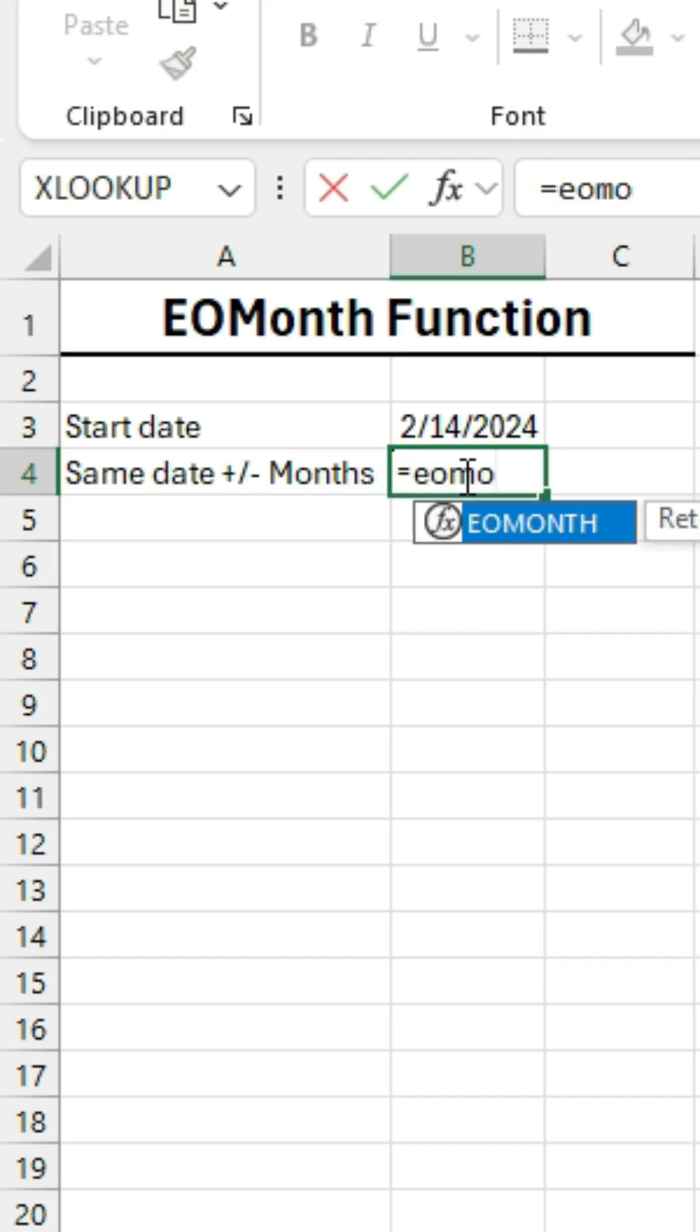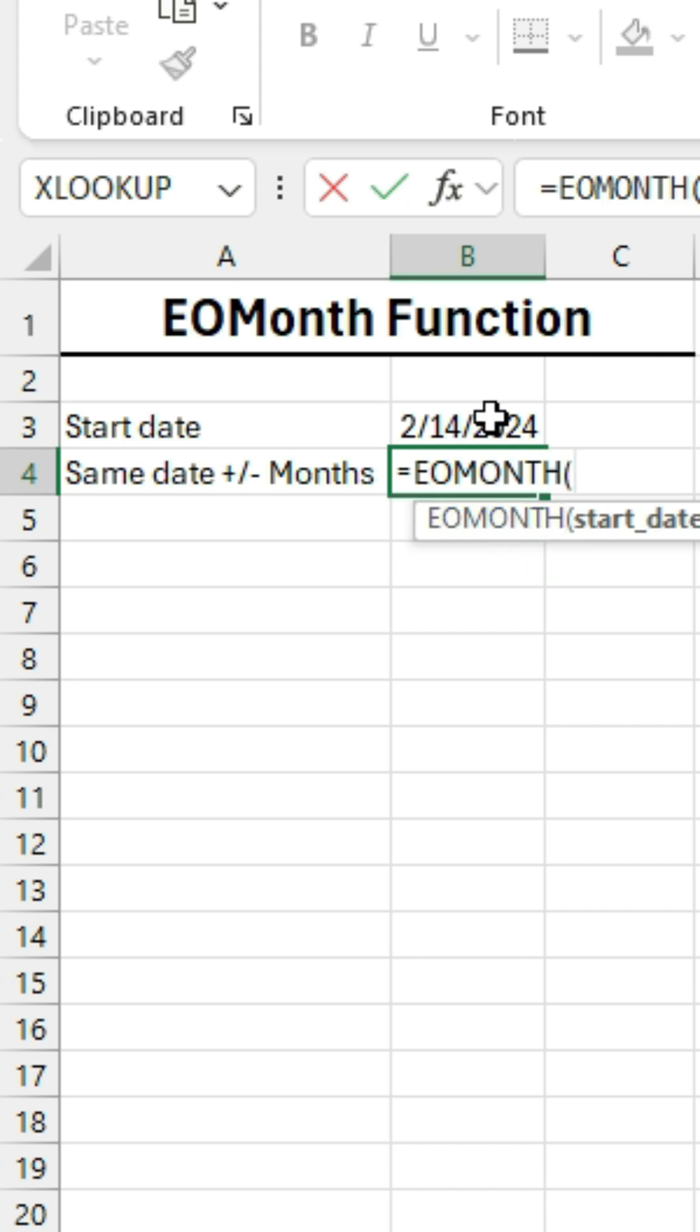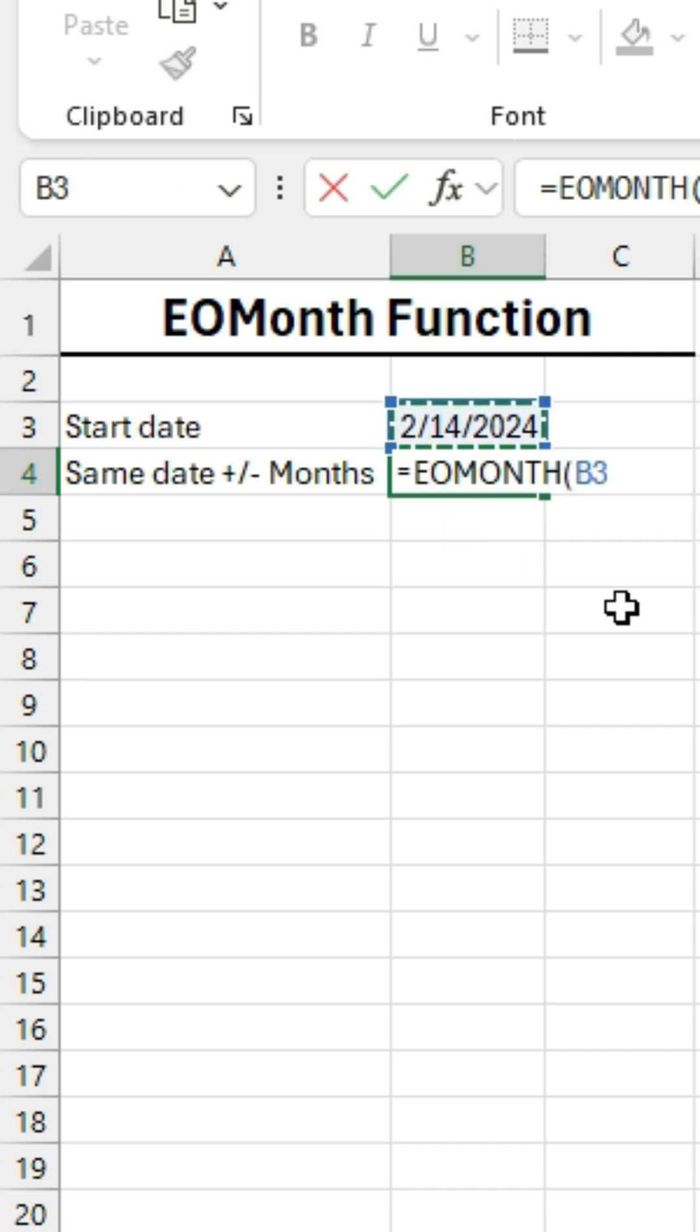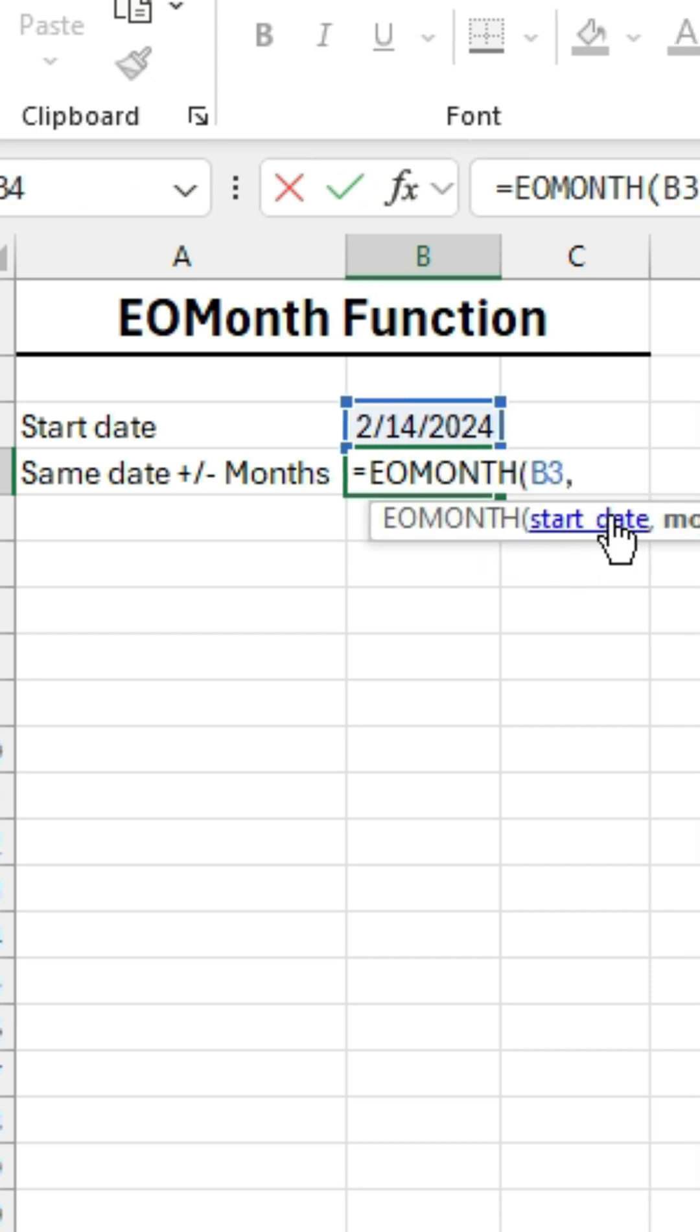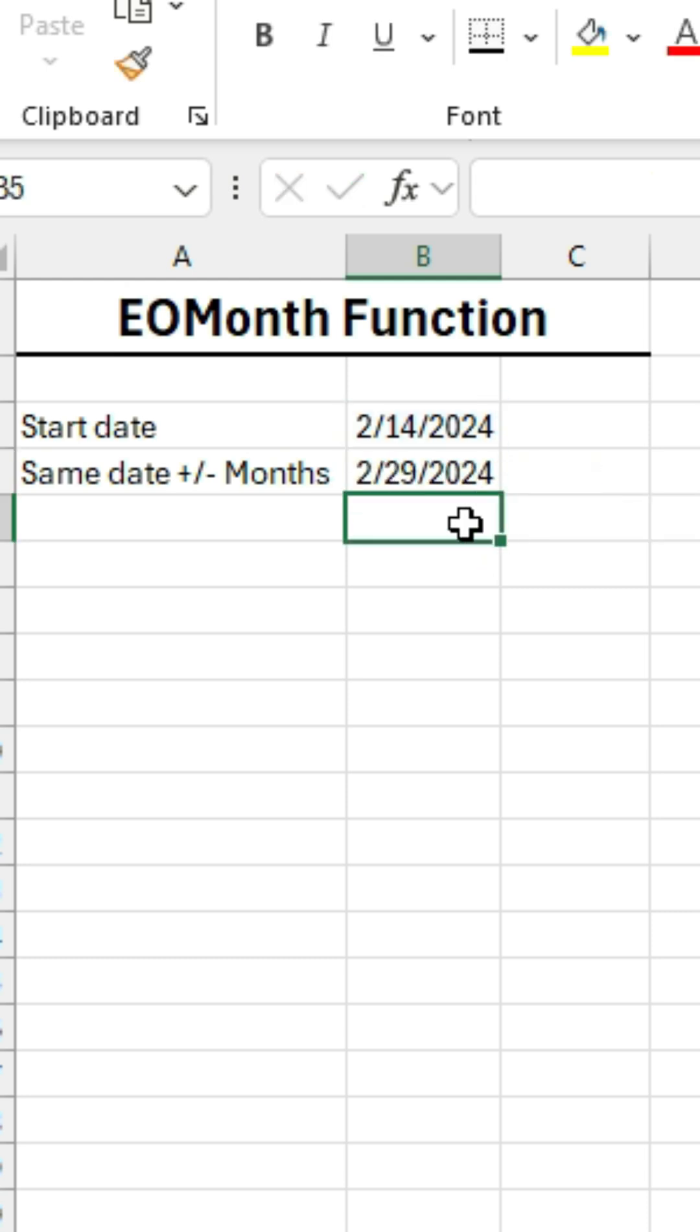The EO month function will give us the last day of the month. I'm going to specify a zero here to give us the last day of the current month, but you can use positive or negative numbers for future or previous months.